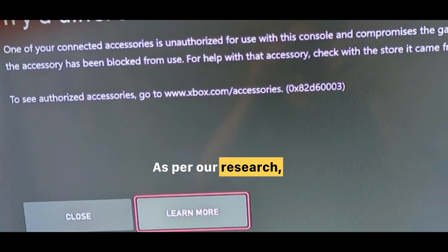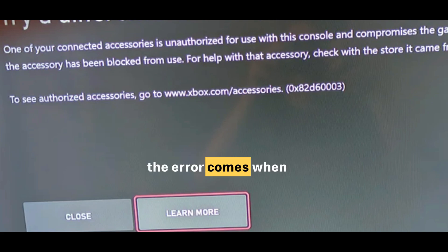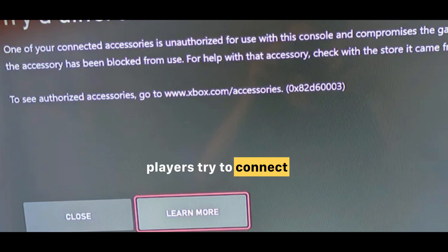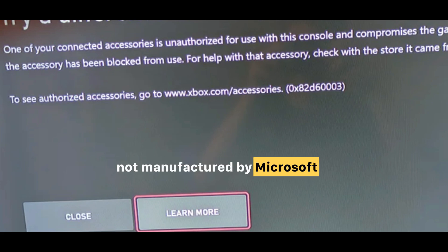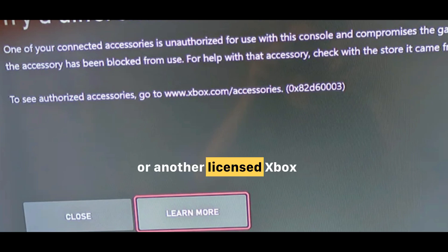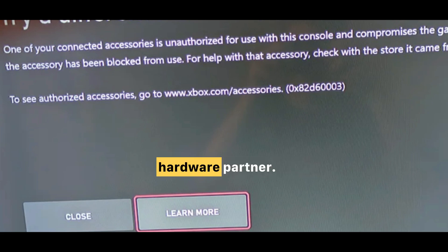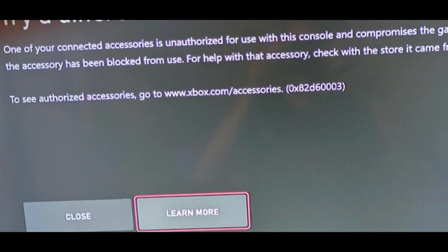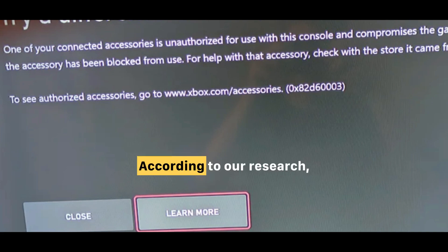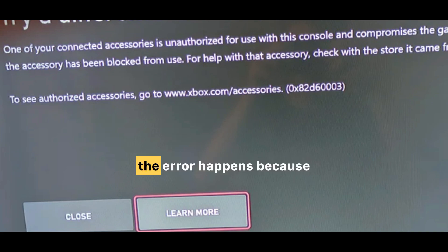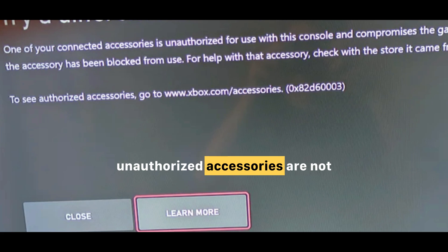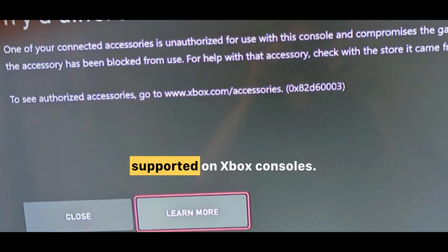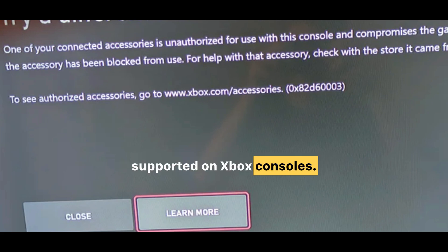As per our research, the error comes when players try to connect an accessory that was not manufactured by Microsoft or another licensed Xbox hardware partner. According to our research, the error happens because unauthorized accessories are not supported on Xbox consoles.